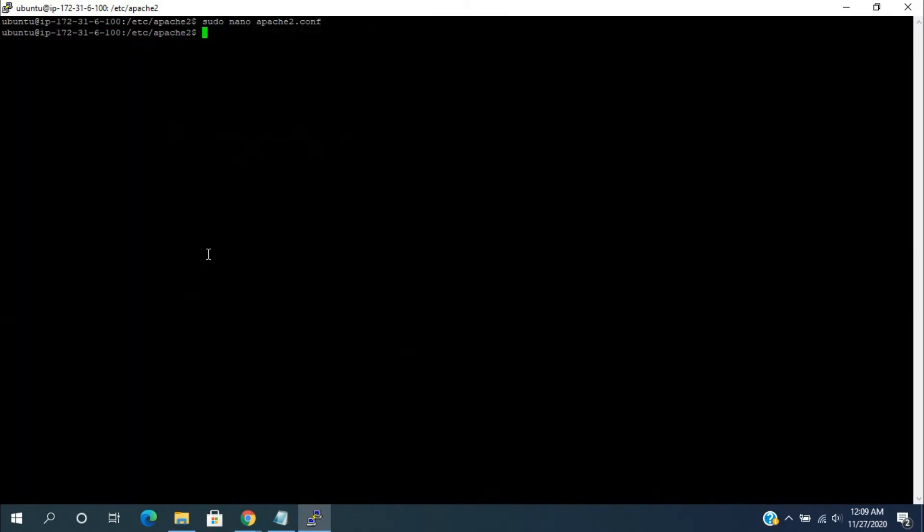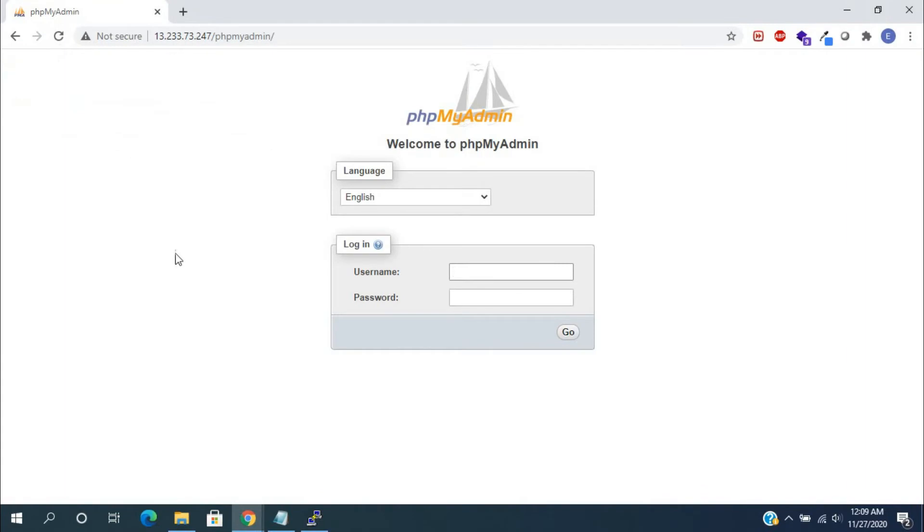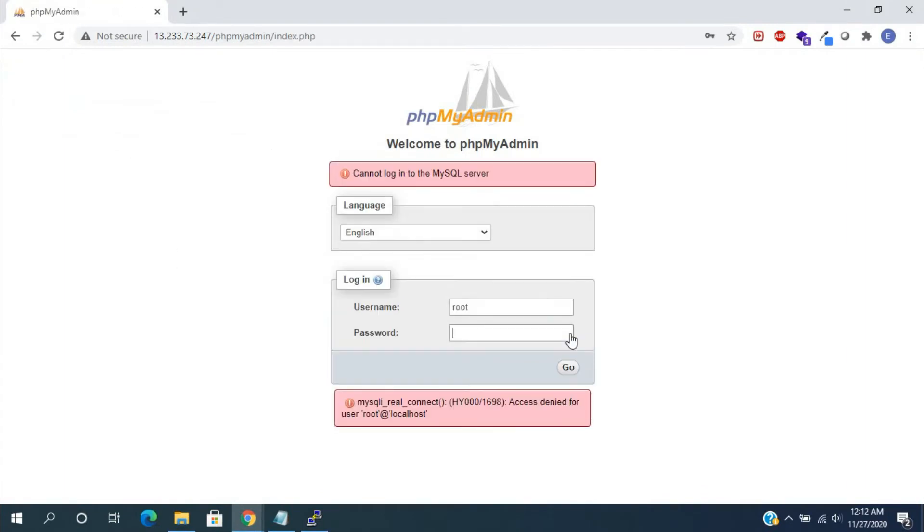Now, open the phpMyAdmin link in the web browser. Try to login using the default root credentials. It is giving the access denied warning.